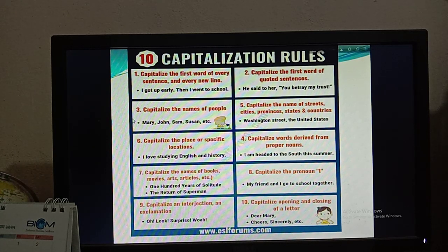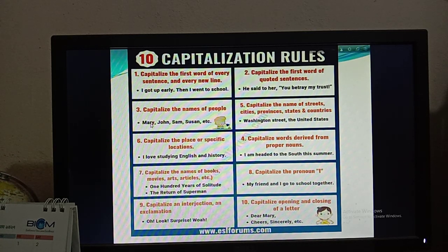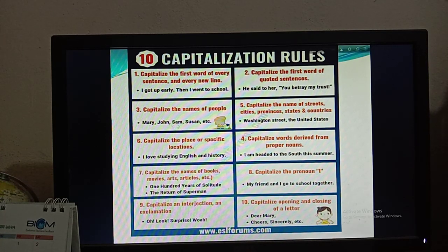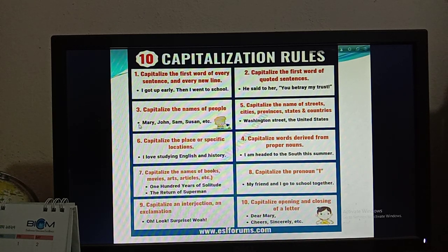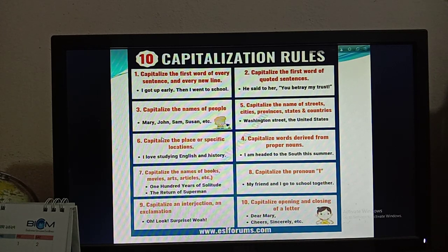Number three: capitalize the names of people. This is very common to you. We know that we use capitalization for proper nouns. So when there are names of people like Mary, John, Sam, Shushan, etc., you have to use a capital letter at the beginning of those words. So capitalize the names of people — this is rule number three.